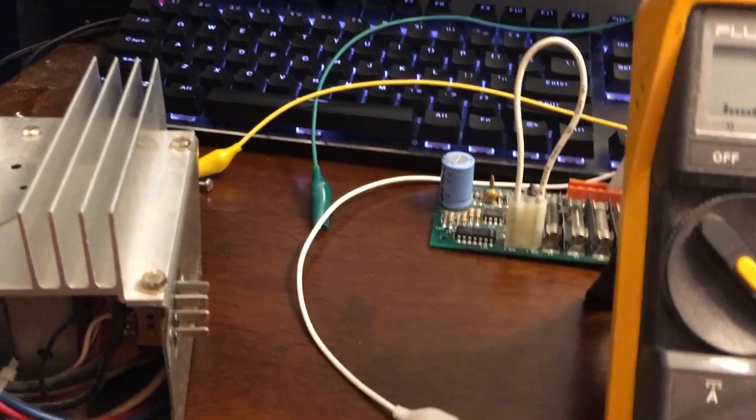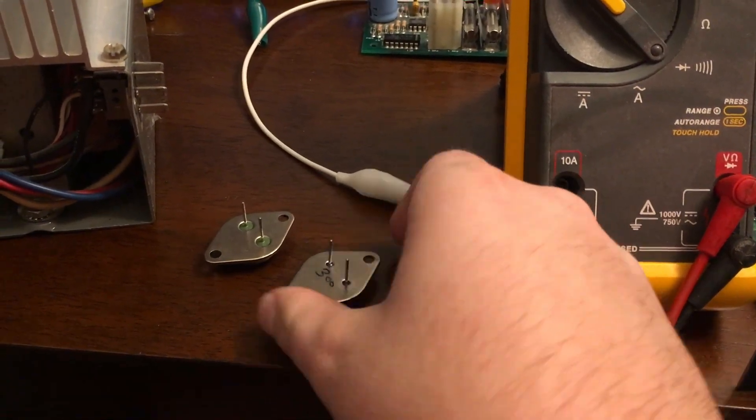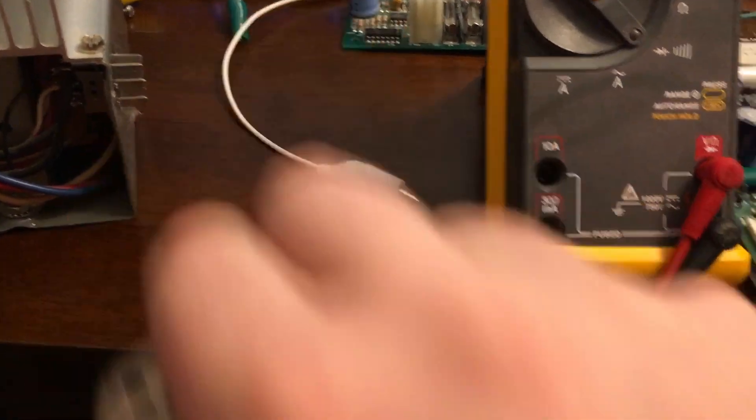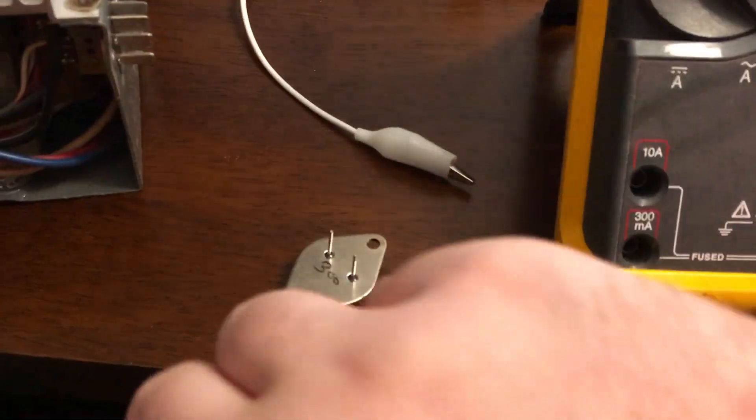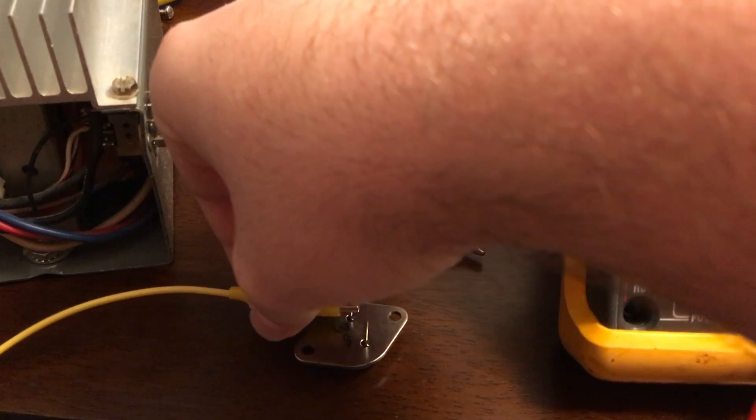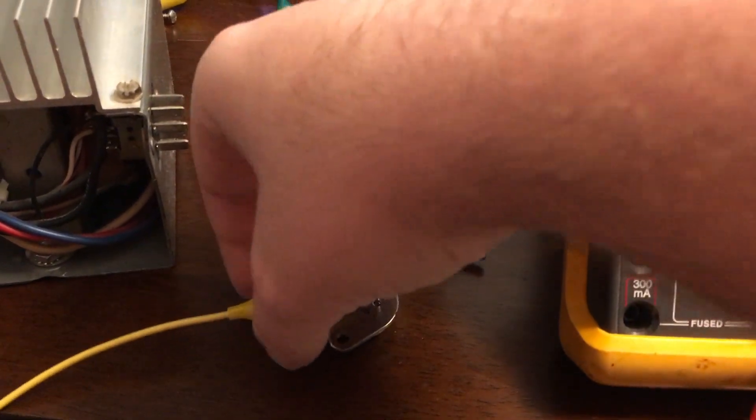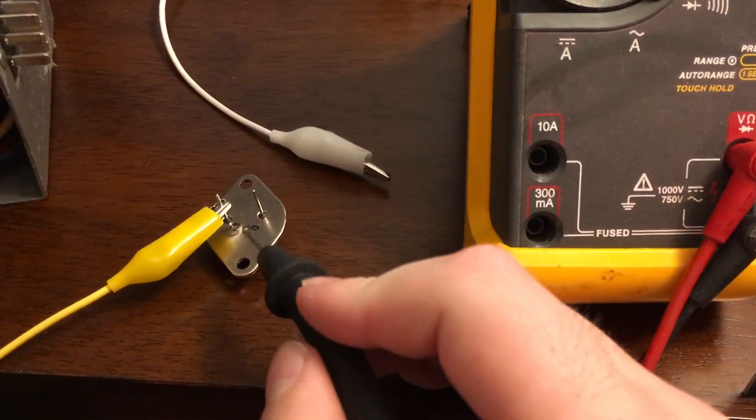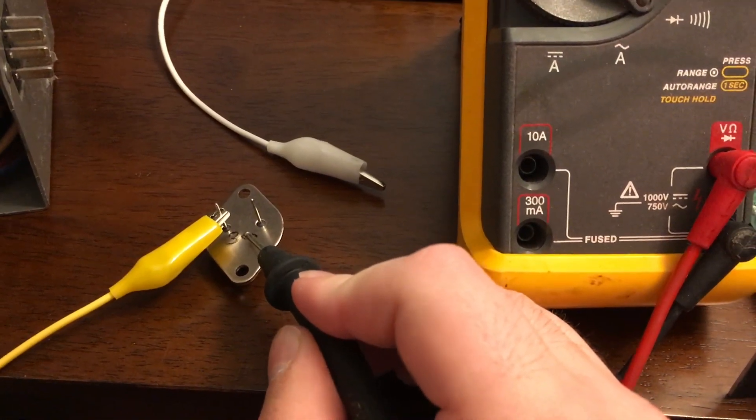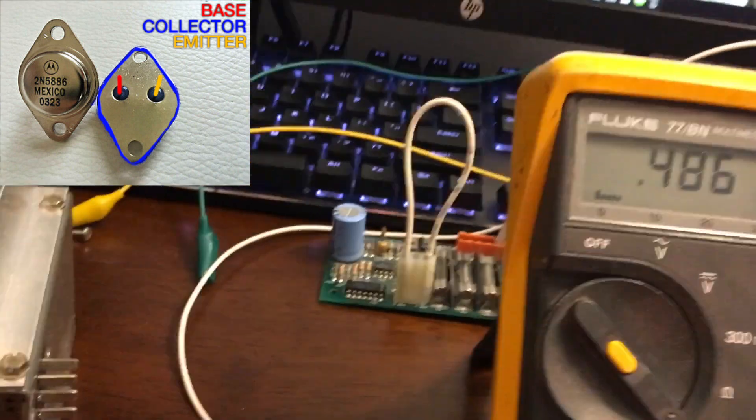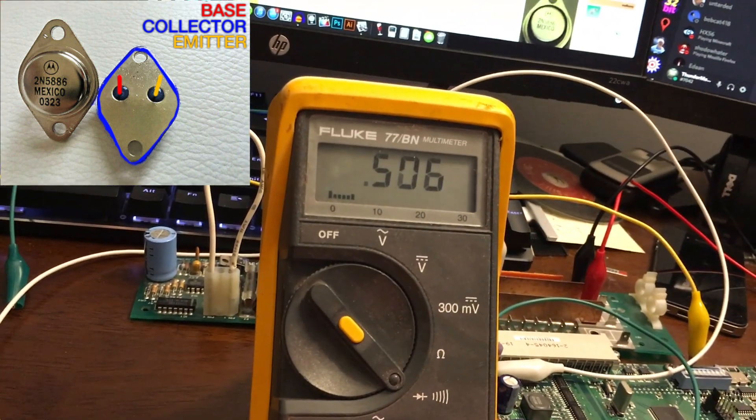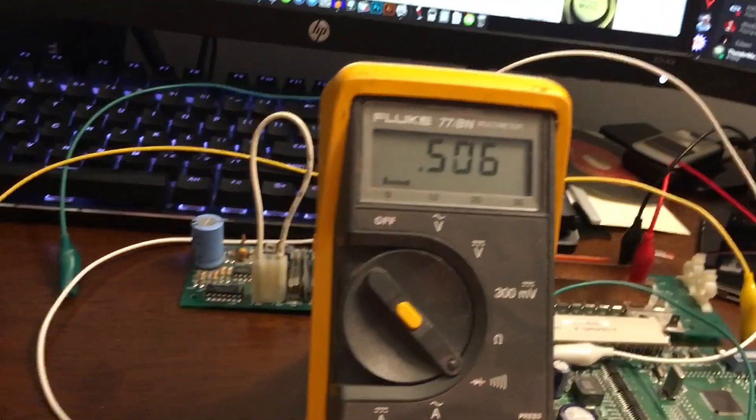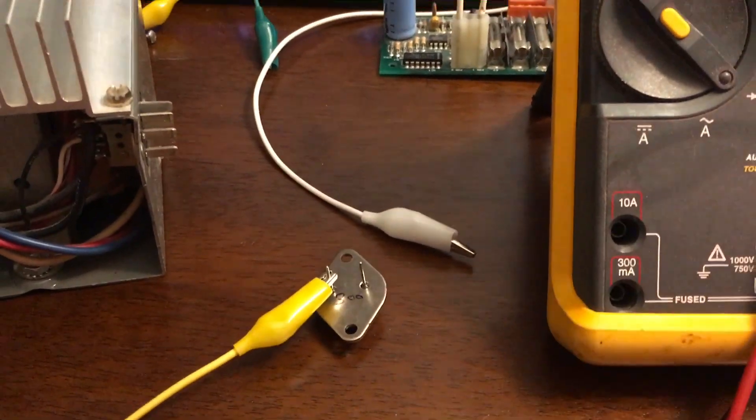Now, just to do a sanity check, let's go ahead and test a good transistor. So once again, we'll put our positive lead here on the base. And we'll take our negative probe. We'll touch the collector. And we have a reading. Now let's test the emitter. Excellent. So this transistor is good.